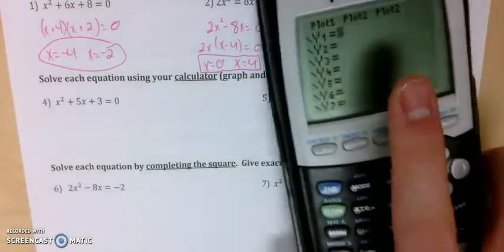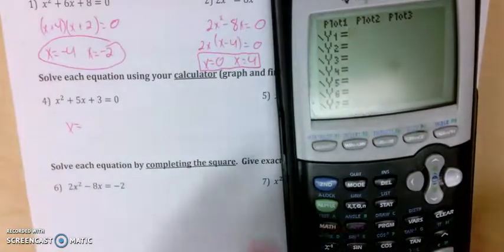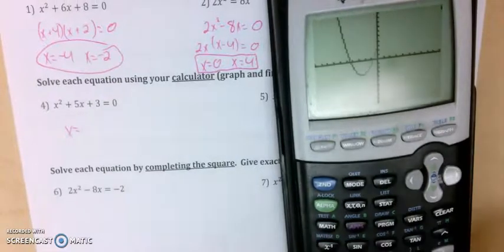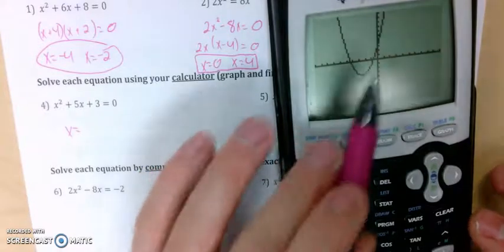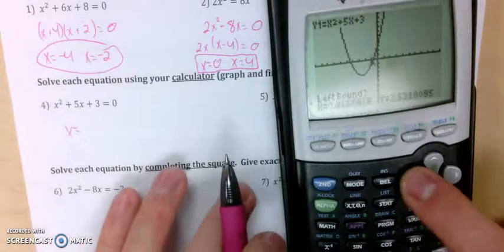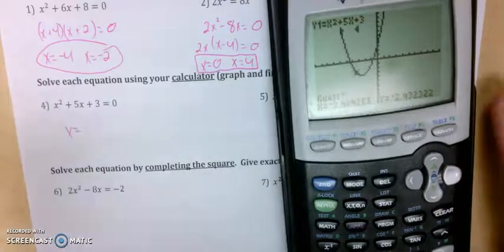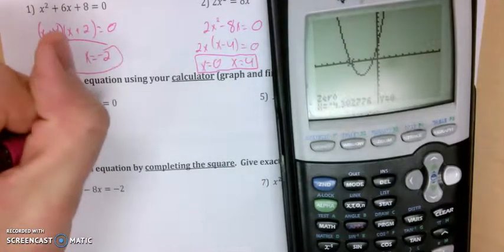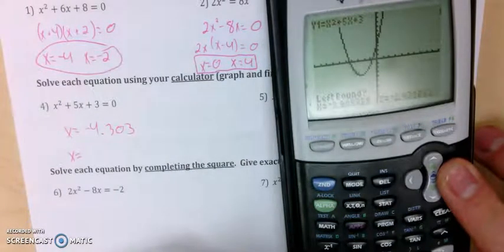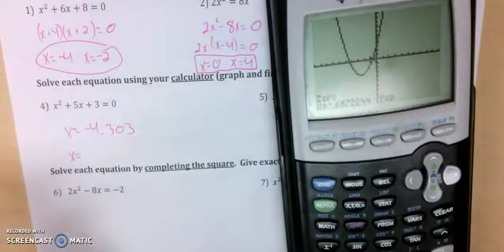Next part is going to be using our calculators — we're going to graph and find the zeros, which typically indicates we are not going to have pretty answers. For number 4, I have x squared plus 5x plus 3. Looking at the graph, it looks like negative four-point-something and negative point-something. Using second calc option two, I set the left bound and right bound around each x-intercept. I get negative 4.303 for the first zero, and negative 0.697 for the second.